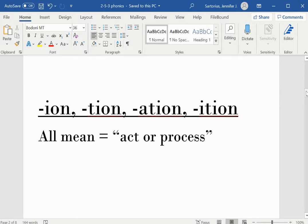ION, TION, ATION, and ITION, they all mean act or process.